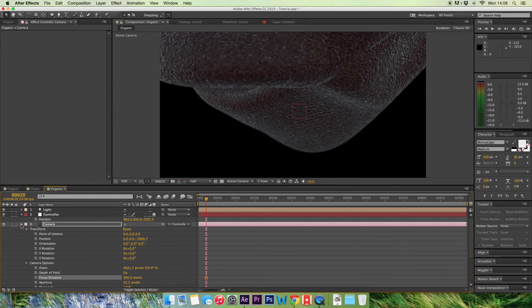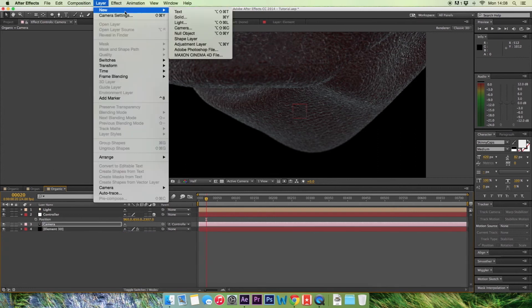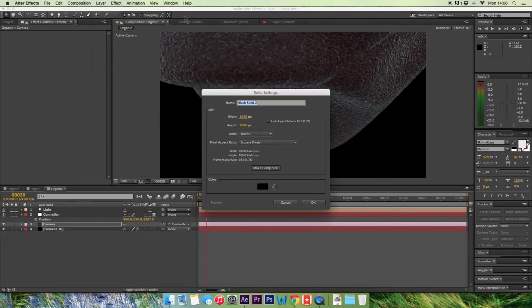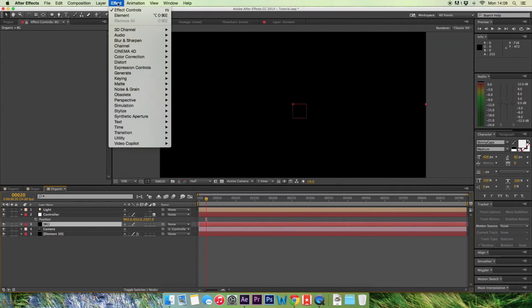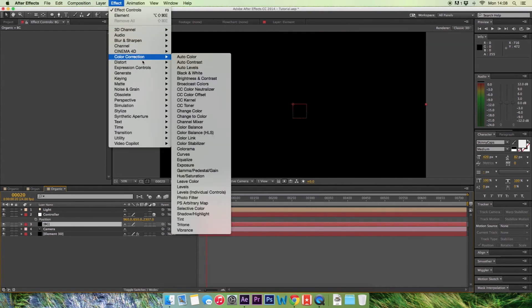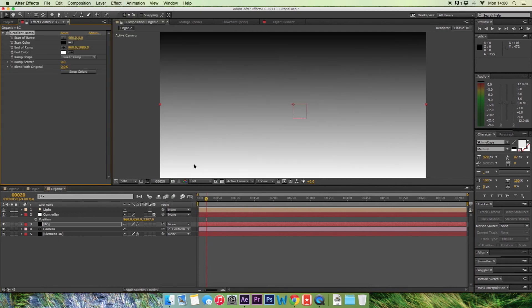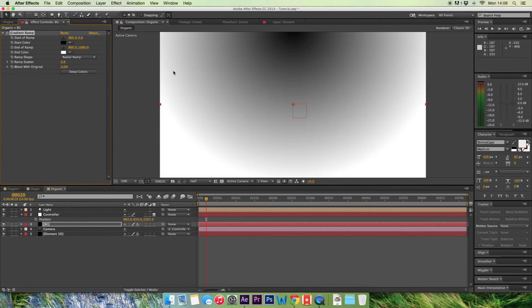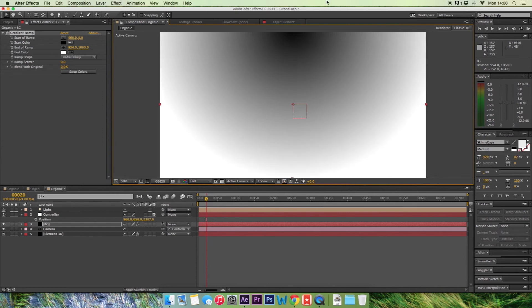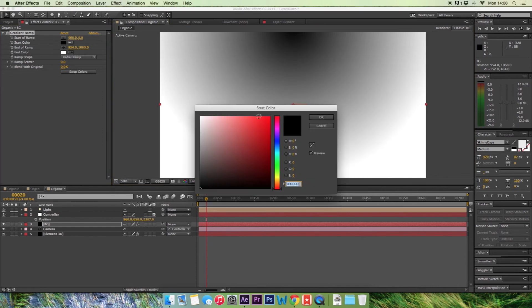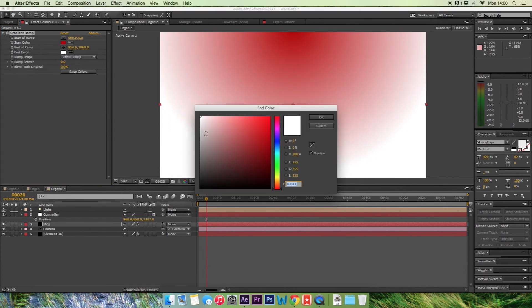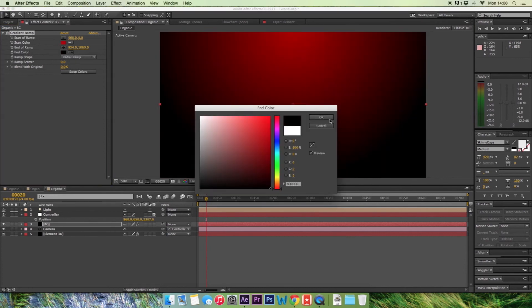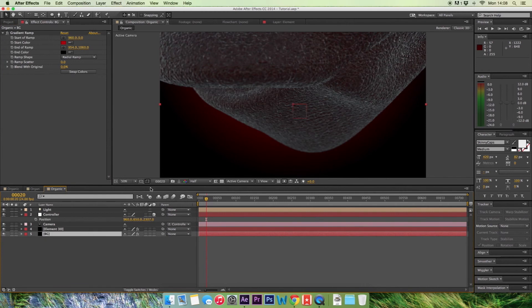So now what you want to do is make a background. We're going to go up to Layer New Solid. We'll call this Background, and we're just going to hit OK. Go to Effect, Generate, Gradient Ramp. Now you want to select the ramp shape and change that to Radial. And we're going to have the end of the ramp about down the bottom, so it's pretty much changing most of the shape. Change the start colour to a red, and the end colour to a nice black, like that. Just drag that below your element.